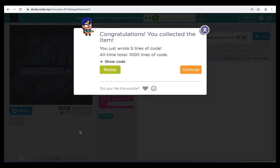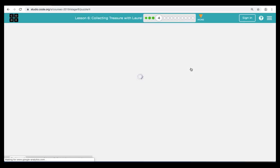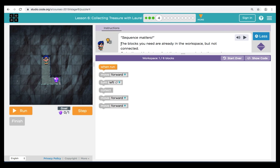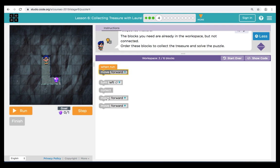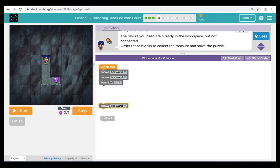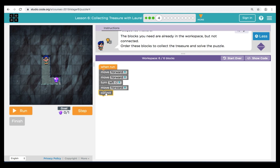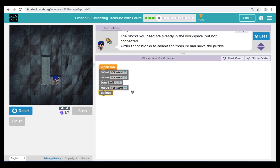Great job. Let's click Continue and move on to puzzle four. Here in puzzle four, our instructions are telling us the blocks we need are in the workspace but not connected. Let's order the blocks to collect the treasure and solve the puzzle. We're going to start by tracing our path for Laurel to get to the treasure. We'll start our code with two move forwards and a turn left — this takes care of the first part of the path. The second part will be a move forward, and we'll finish with our collect, which goes at the end because the treasure is at the end. We go forward, forward, left, forward, collect. Let's hit Run — and it does work. Great job.